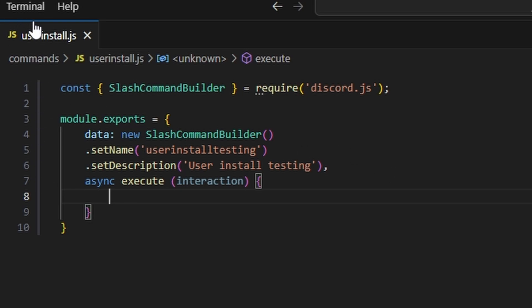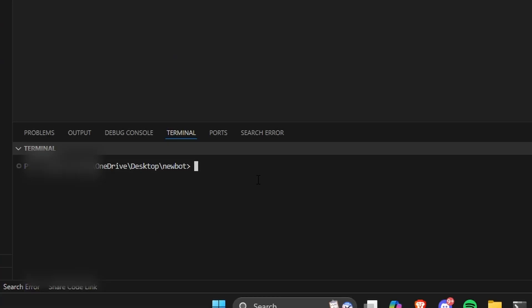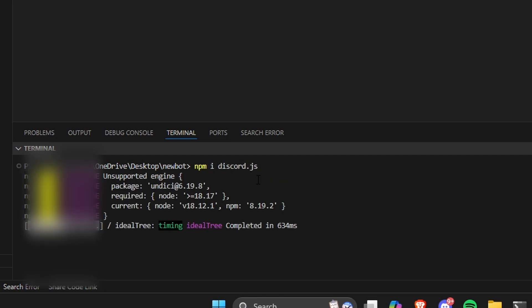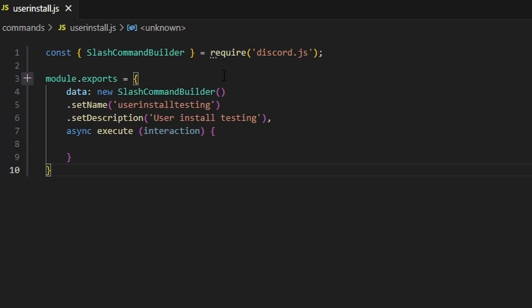You can open your terminal and run npm install discord.js, which will install the latest version of discord.js so that you actually have the update. Now that we have the update, we're going to have a couple of new functions.